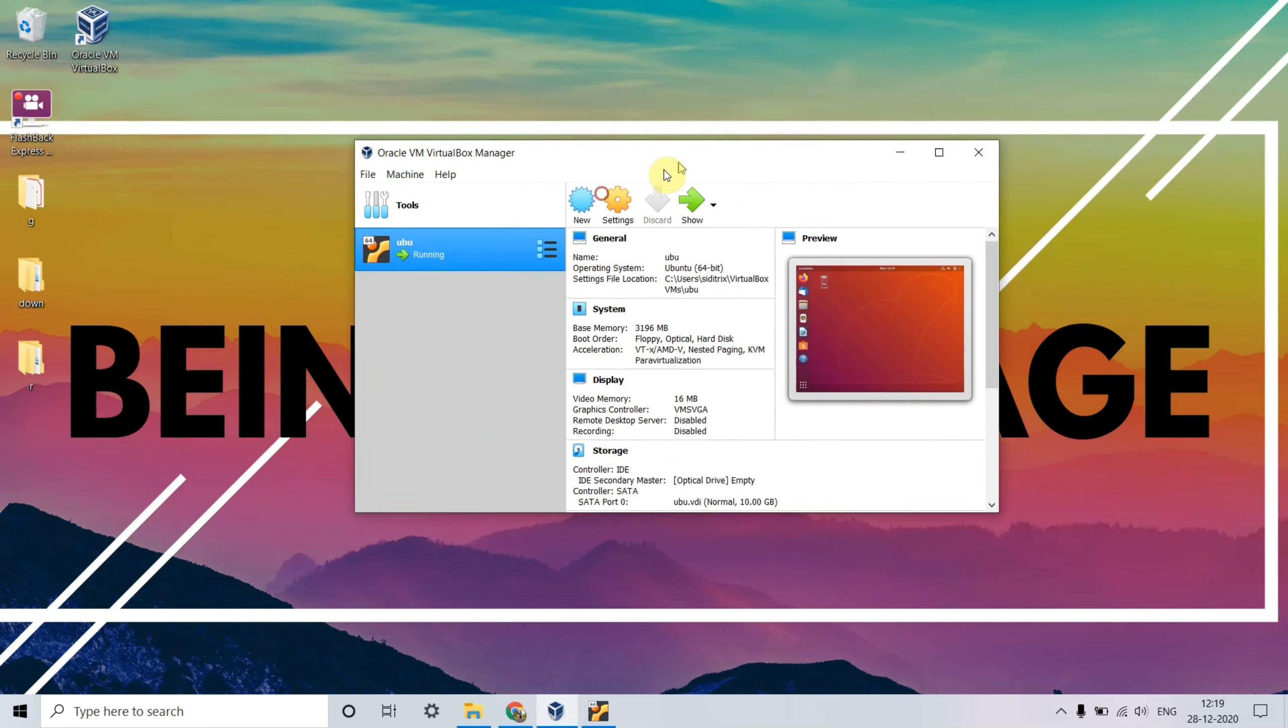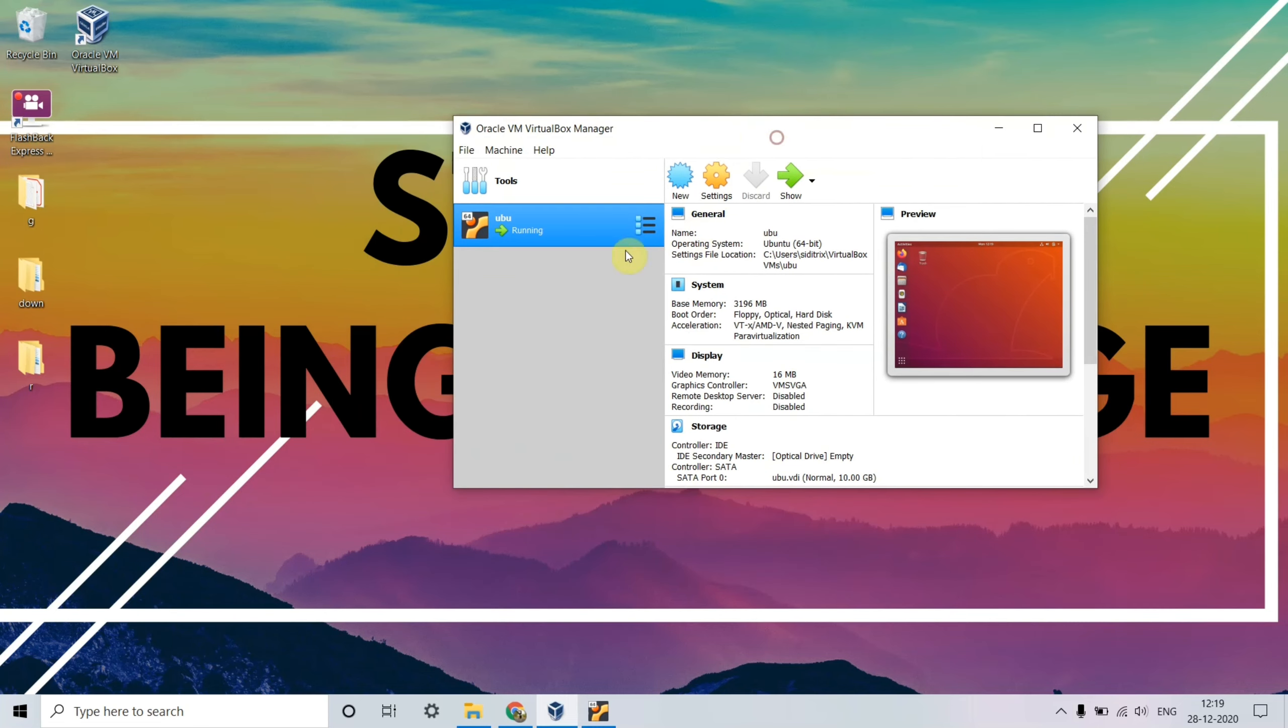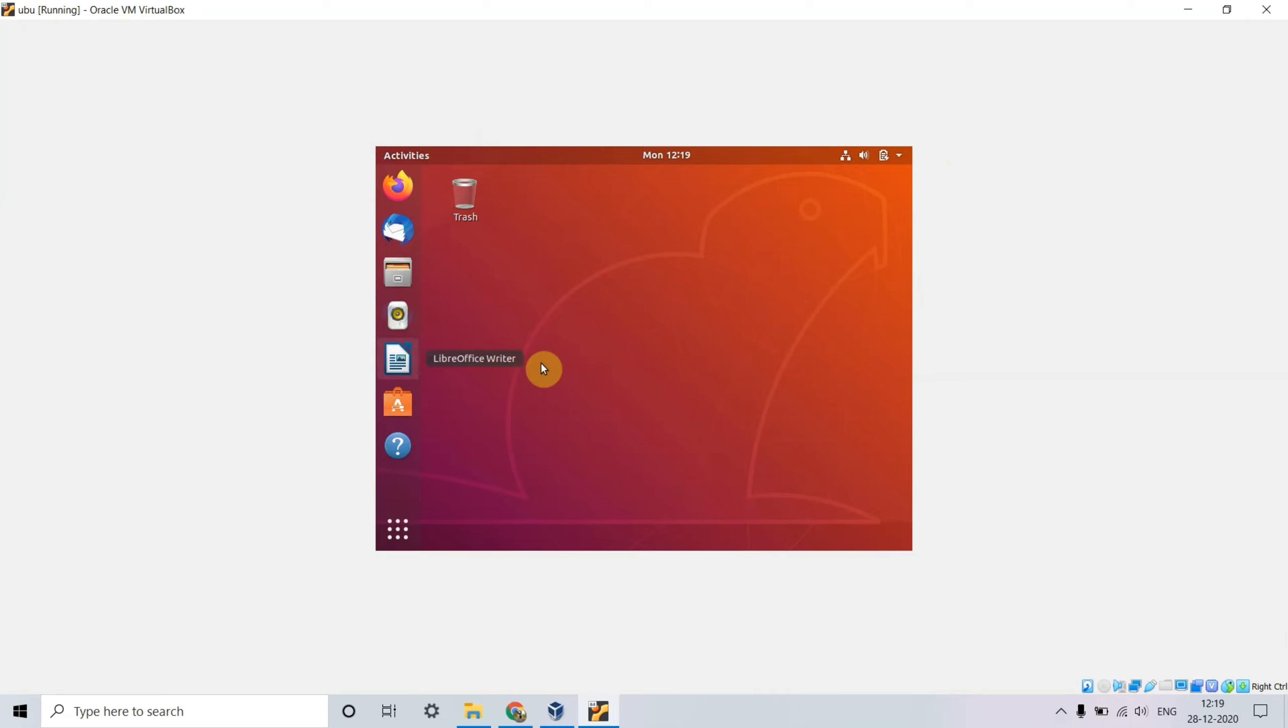As you can see, this is the main console of Oracle VirtualBox Manager. If I run this, a small windowed program opens in which Ubuntu is running. It's not working properly since the whole screen should be covered, but the resolution is just too small.